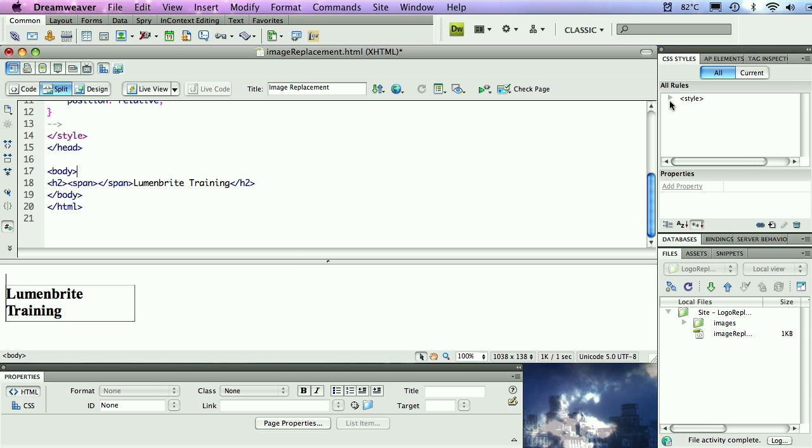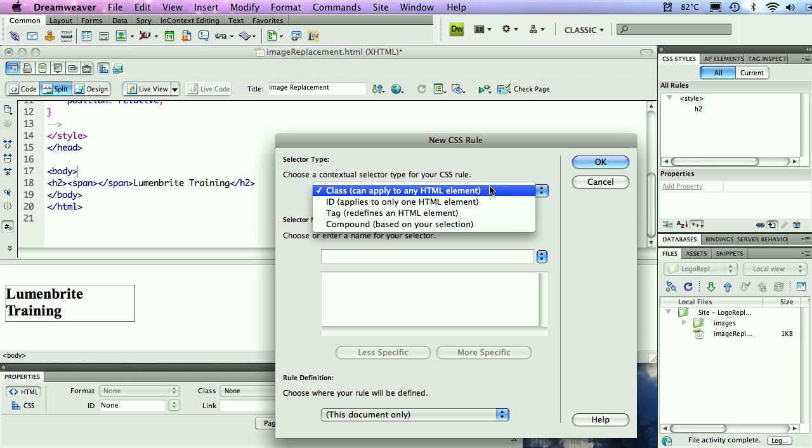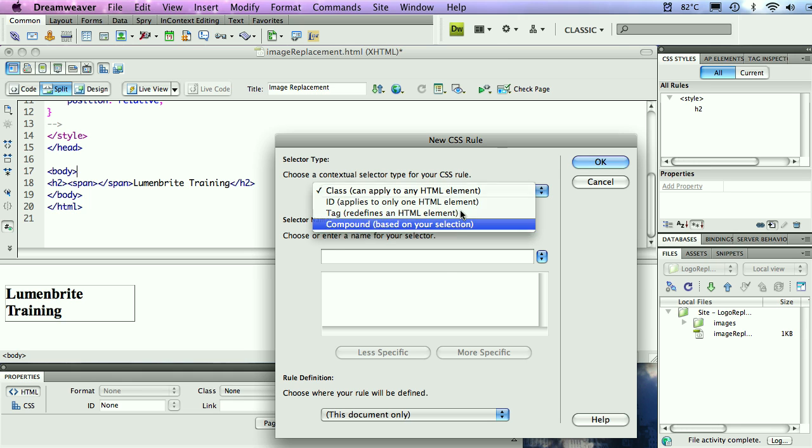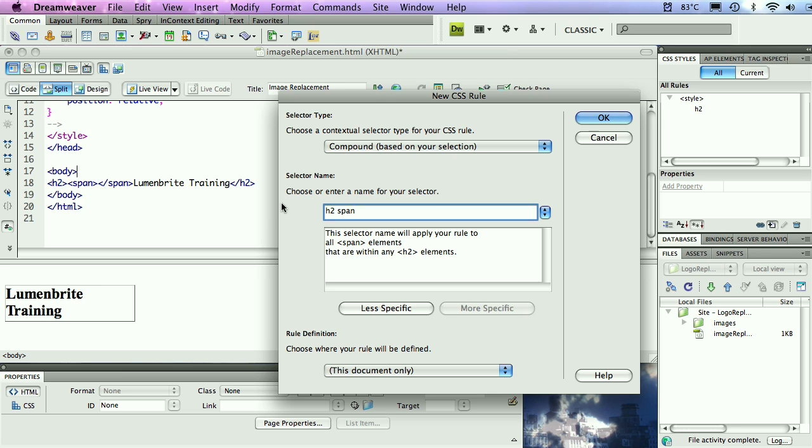Now, you can add additional styles to this if you want. If you want to go ahead and make this text fit within the box, make it the color of your company colors, you can do that as well. I'm going to keep it simple here, just leave it as black and white. And now I'm going to work by putting the picture inside of it. To do that, I'm going to create a new style. This is going to be a compound style this time, and it's going to be an h2 space span.